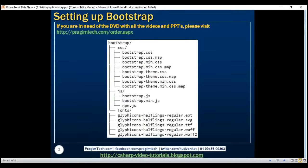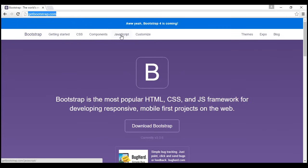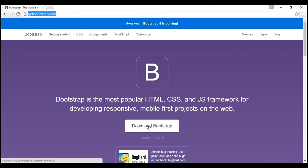To get started with Bootstrap, the first step is to download Bootstrap. To download Bootstrap, navigate to getbootstrap.com. On this website, you can also find all the documentation that is required to get started with Bootstrap. I'm going to click this Download Bootstrap button.